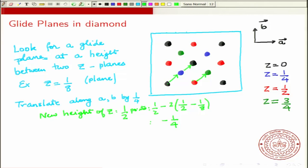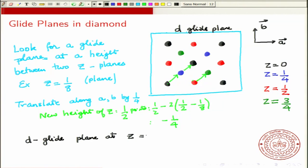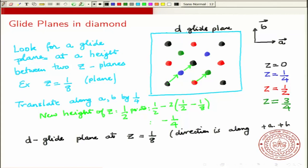So this is an example of a glide plane in diamond. In fact, this is called a diamond glide — a d-glide plane. Diamond has a d-glide plane at z = 1/8. The direction of the translation is obvious from inspecting the crystal: it is along plus a and plus b by a distance of 1/4.